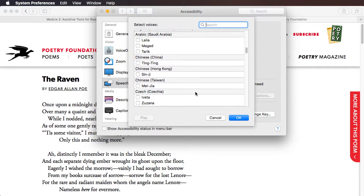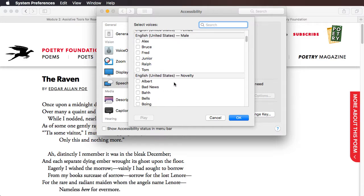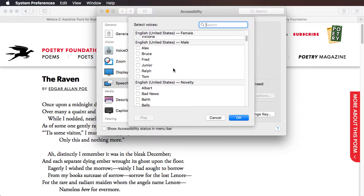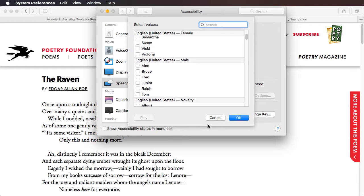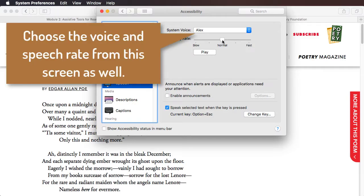There are lots of other voice options — some pronounce text with a foreign accent or in another language — so you'll want to stick to the English US voices for the most part. You can also adjust the speaking rate using the slider, moving it up or down as you see fit, and preview the voice by clicking the Play button before you commit.